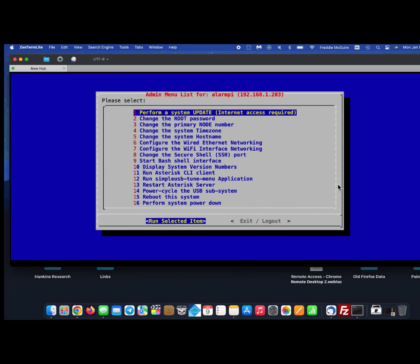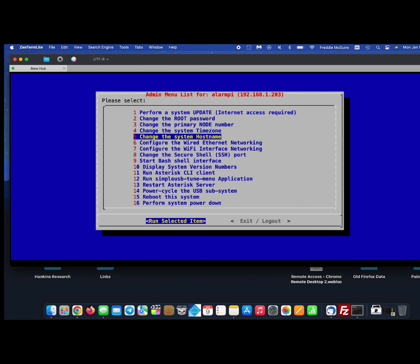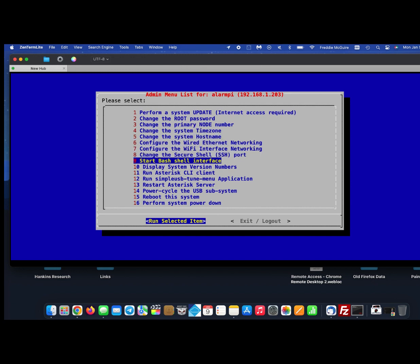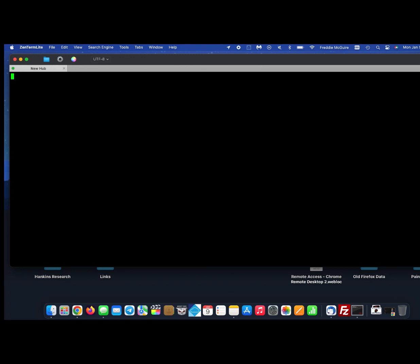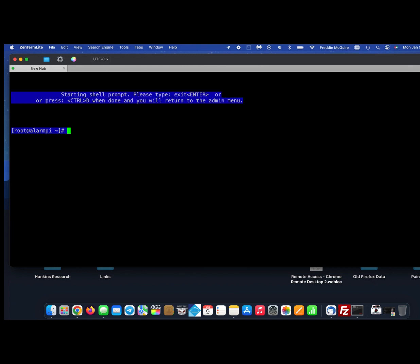SSH into your AllStar node and scroll down until you get to the bash shell. Once you're in the bash shell, make sure you're at root and type crontab space dash E. We're going to edit this file.